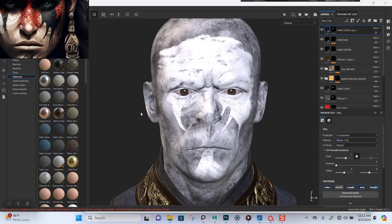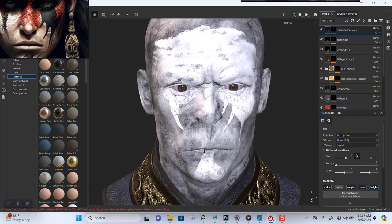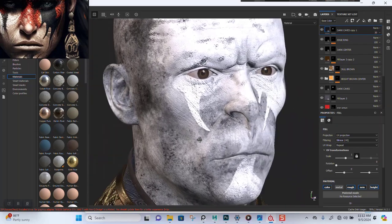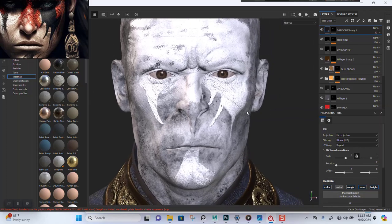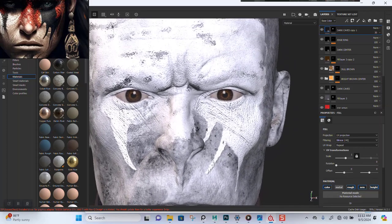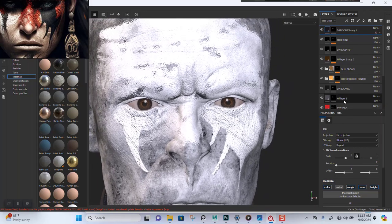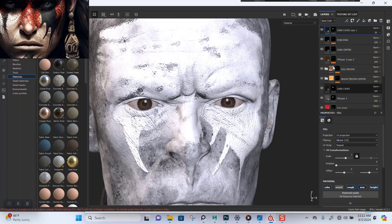Welcome back. You should be noting something different in here, which is these white marks all over the face. Let me erase that. Let me show you guys what I actually did.